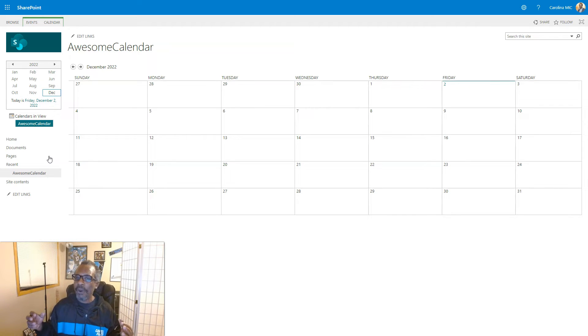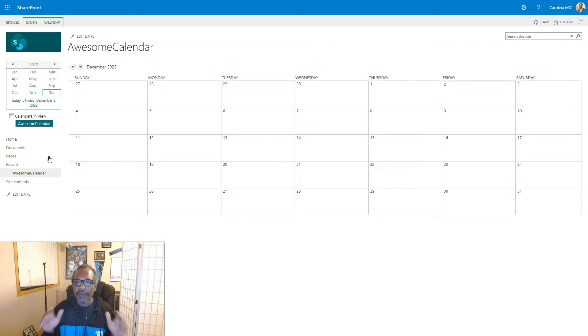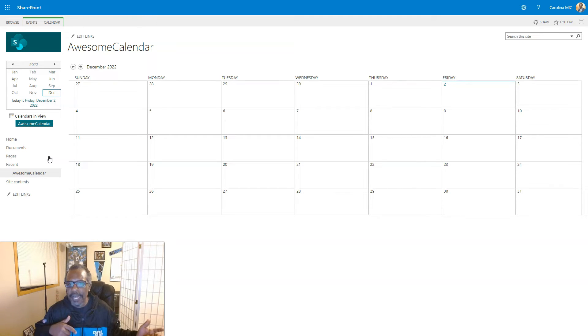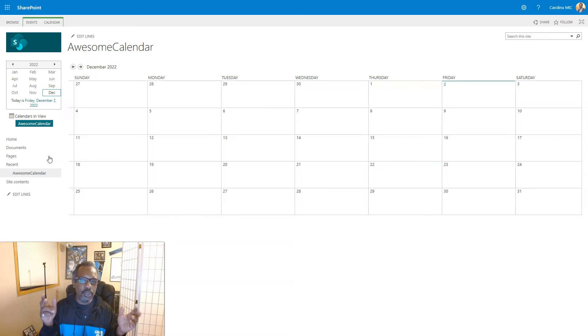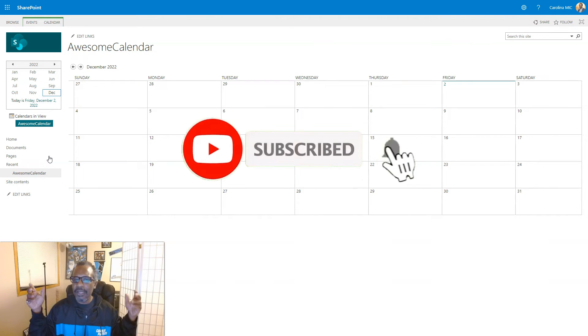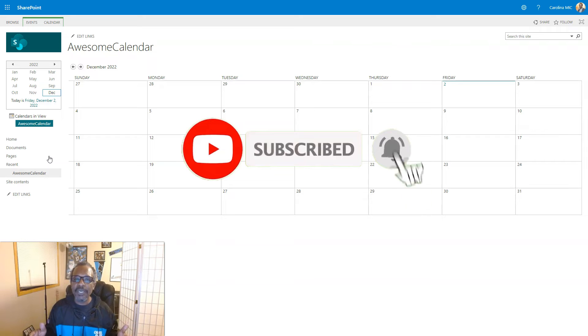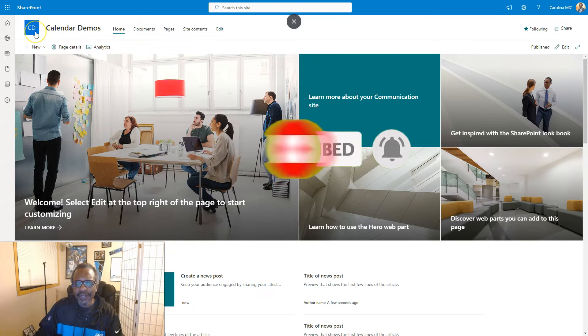Before we do that, quick shout out to everyone watching who's watched in the past and liked and subscribed and all that good stuff. If you haven't already, now's a chance: like, subscribe, share, comment, bell notification so you can know as soon as new stuff is available.